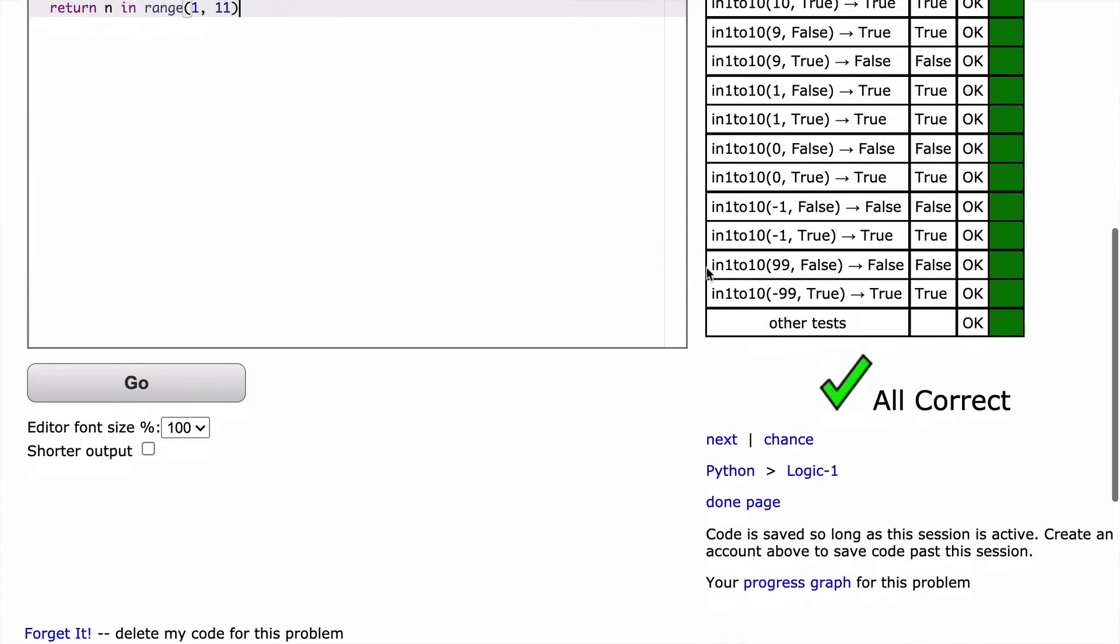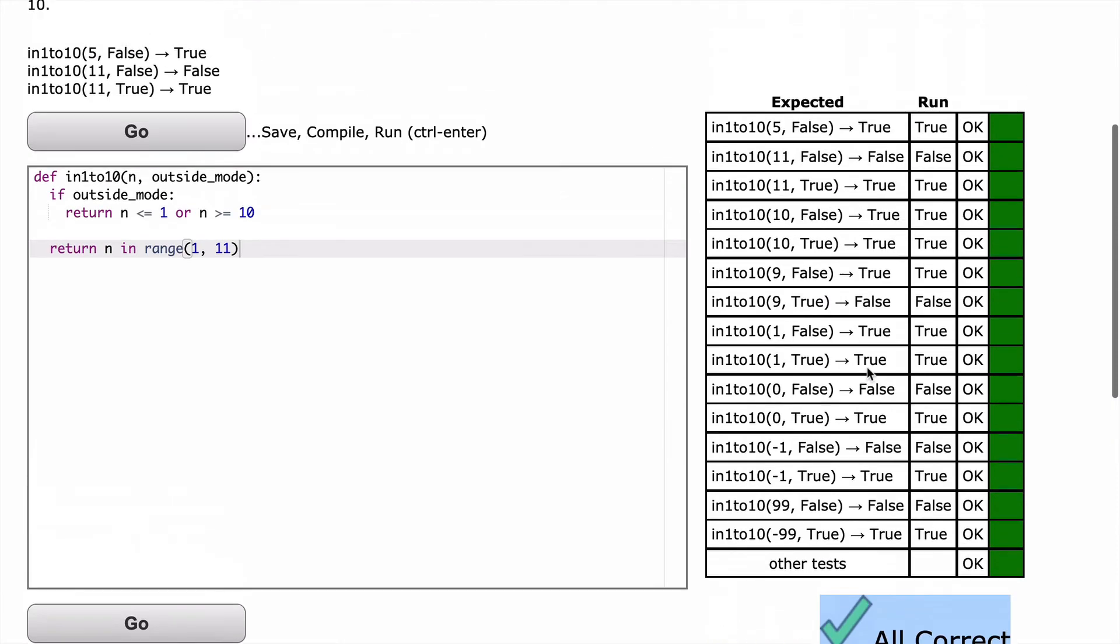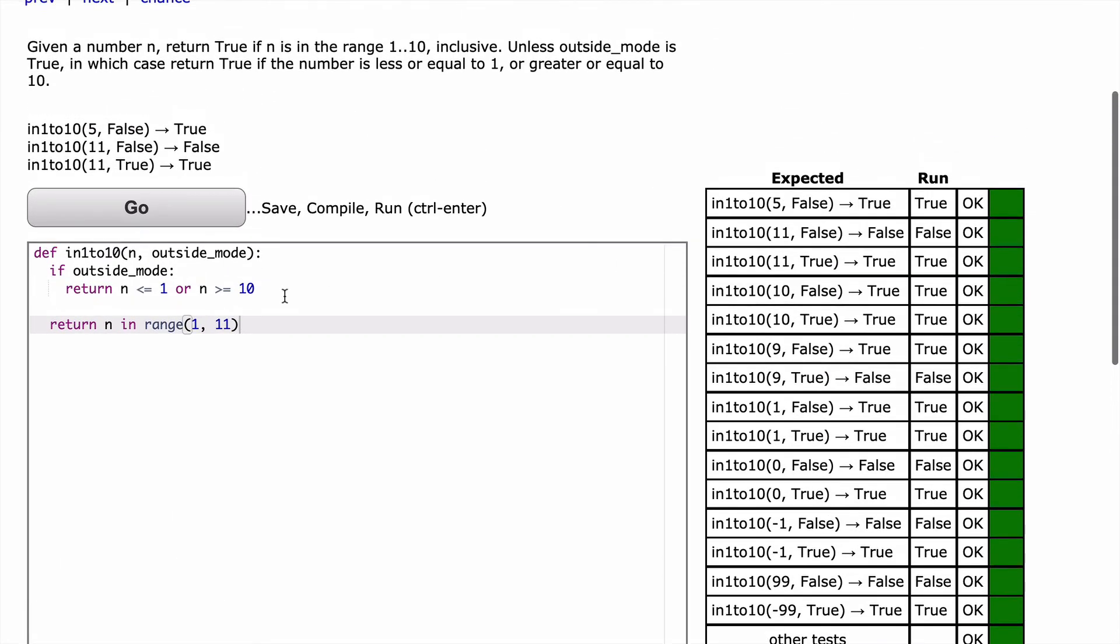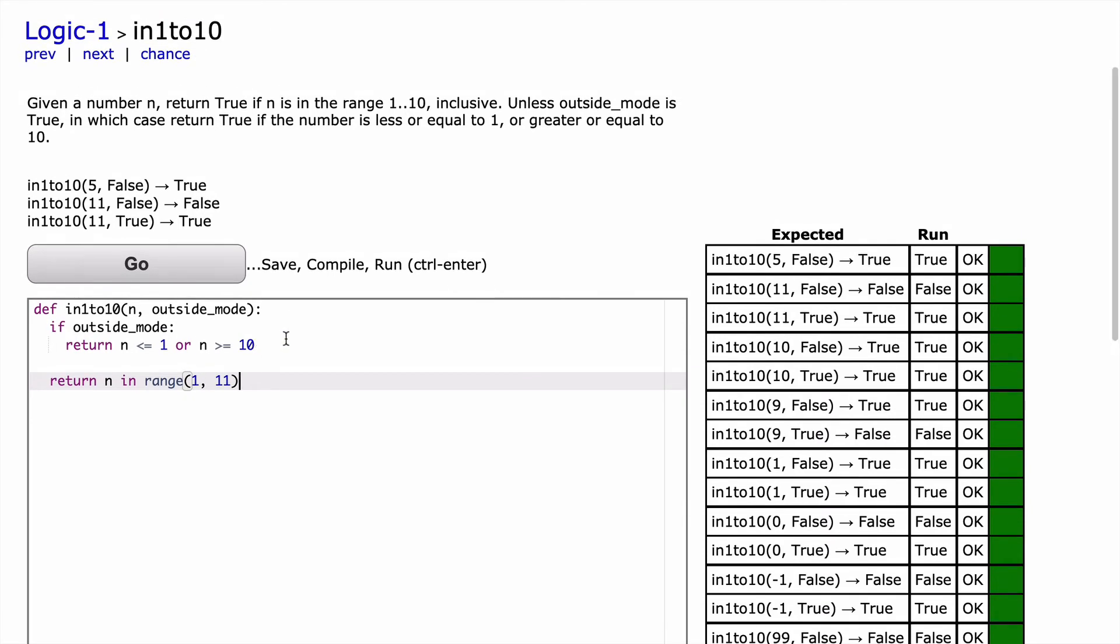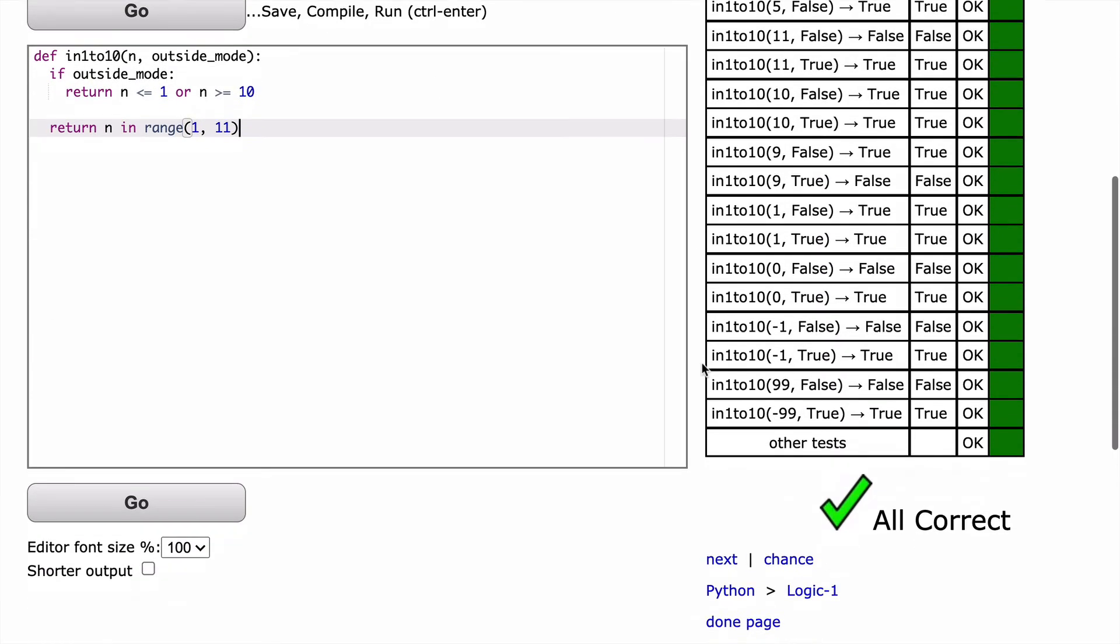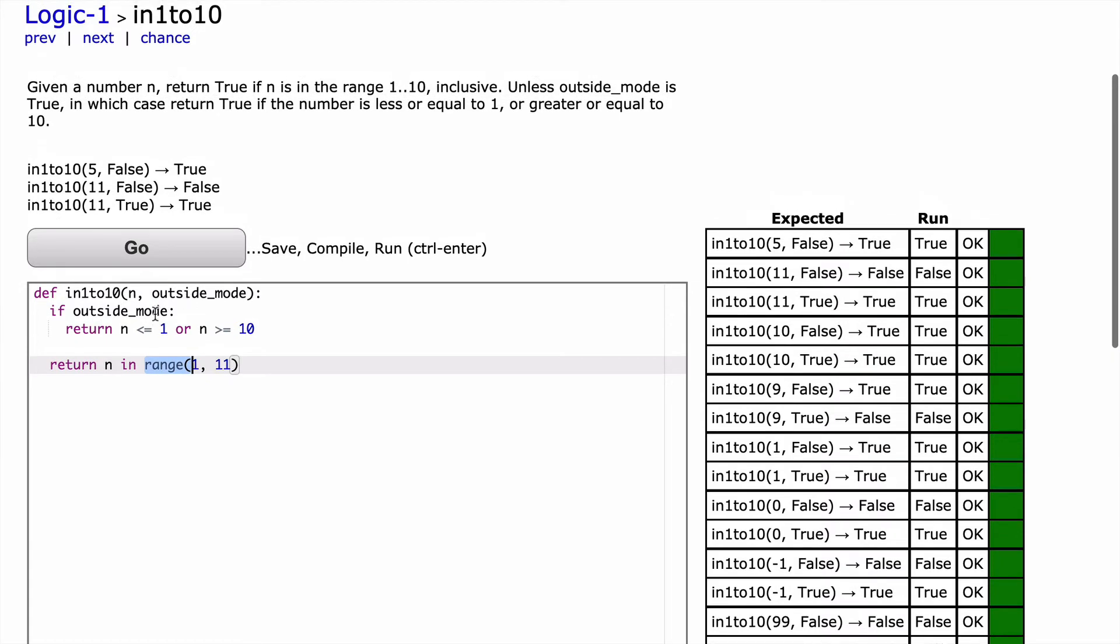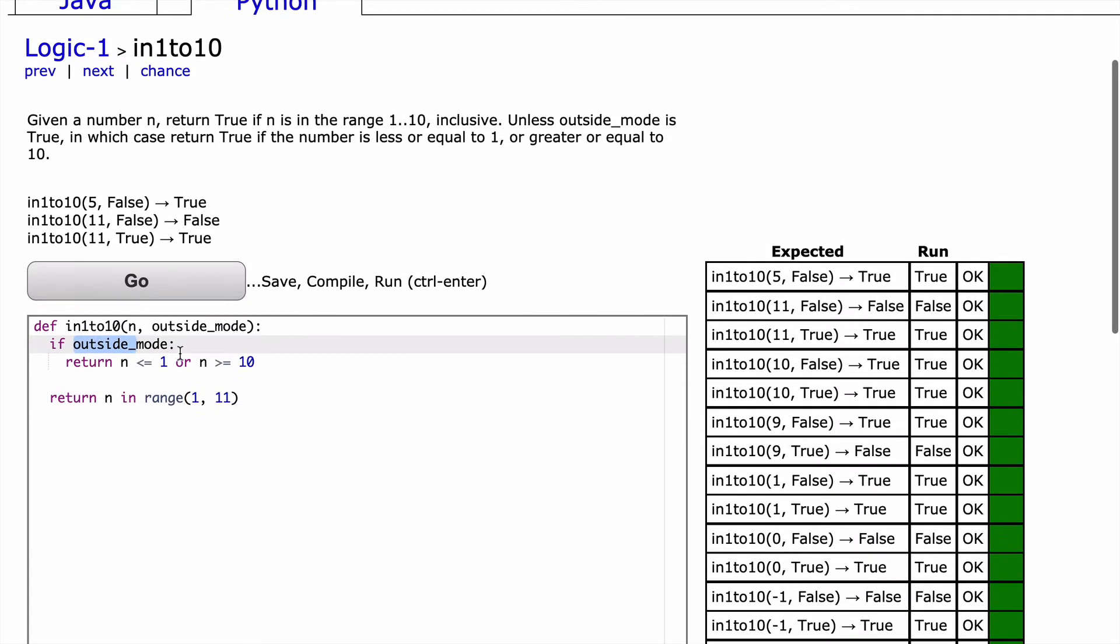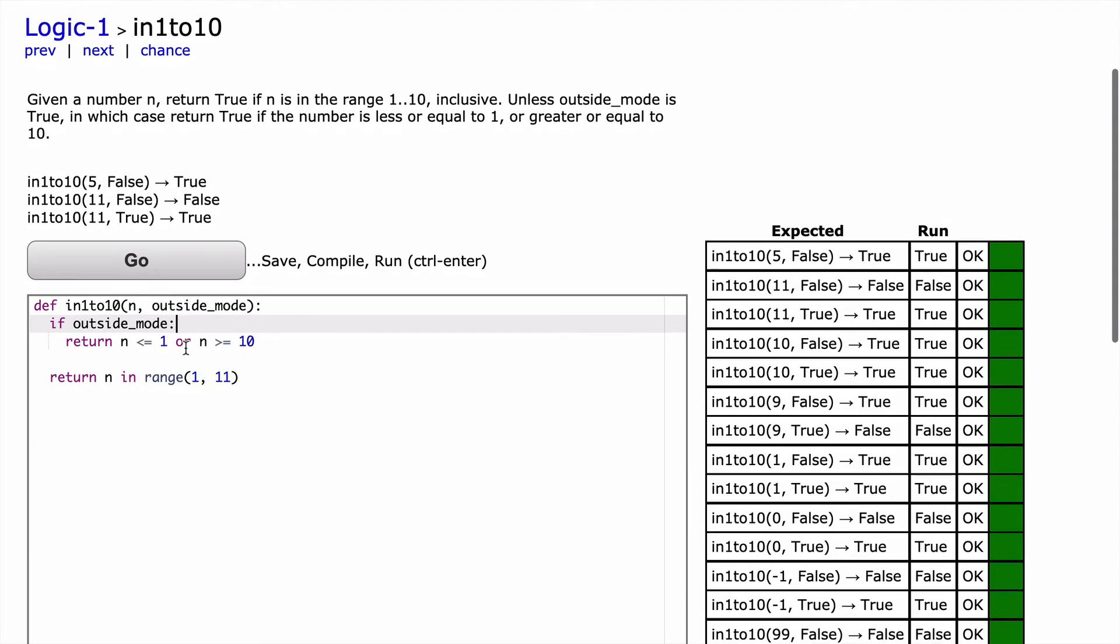Awesome. So we're getting all green. We have all correct. In all situations, this function has been adequate. This solution has been adequate. And here we're using the range built-in function, and we're using an if statement with outside_mode. So this is our first solution.